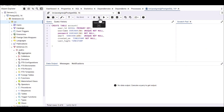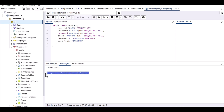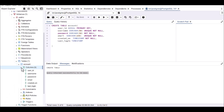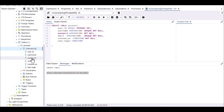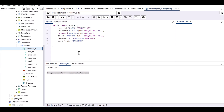You can now trigger this button or press F5 to execute the query and create the table. You can see the message 'query returned successfully'. After refreshing the schema, you can see the account table with columns: user_id, username, password, email, created_on, and last_login. That covers the full story for creating a table.